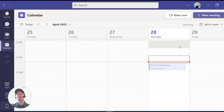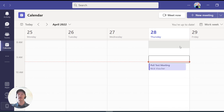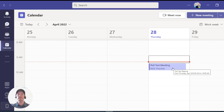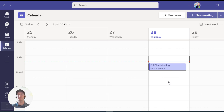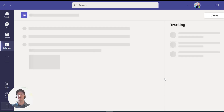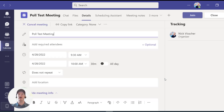Now once that meeting is created, you'll be able to see it on your calendar just like this. In order to add the poll, you need to open the meeting so that you can edit it. So I'm going to go ahead and double-click the meeting and it'll pop up.